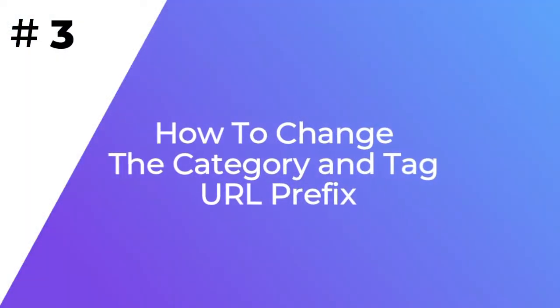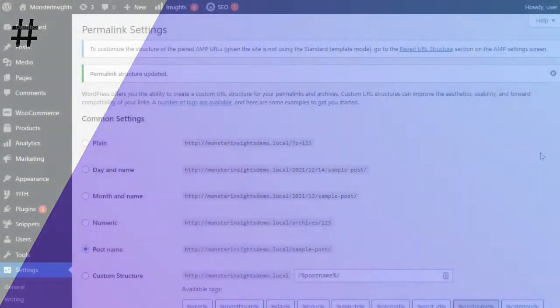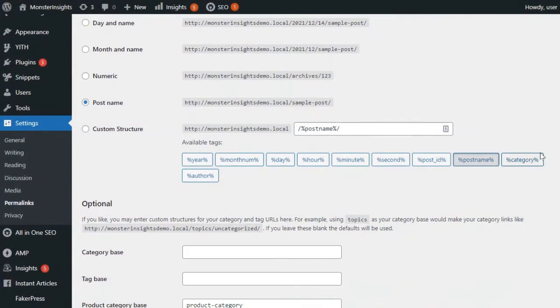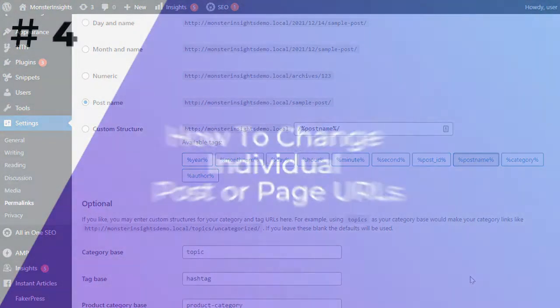WordPress uses Category as a base for your category URLs and Tag for the tag pages. If you want to change these default values, you'll need to go to Settings and then Permalinks and enter your new prefixes. Once you've finished, just be sure to click Save Changes.